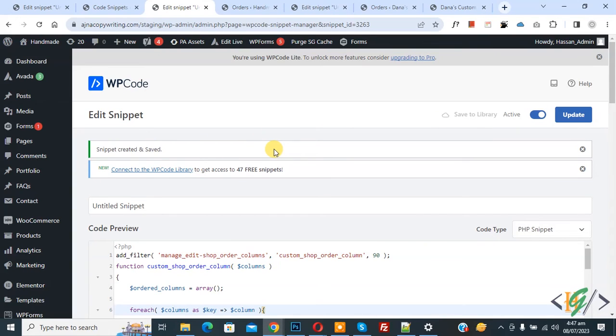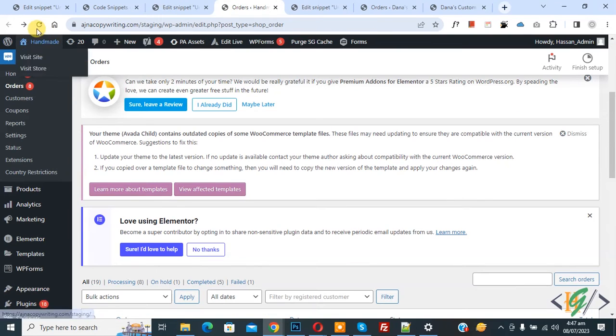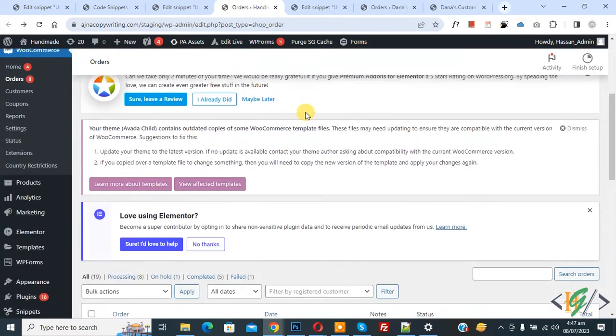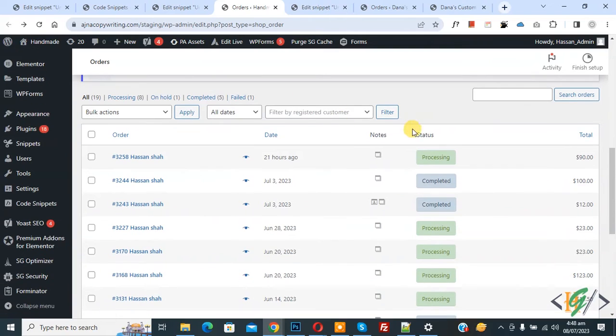You will find code in video description or in comment section. Now go to orders page, now refresh the page. Now scroll down, you see Notes.